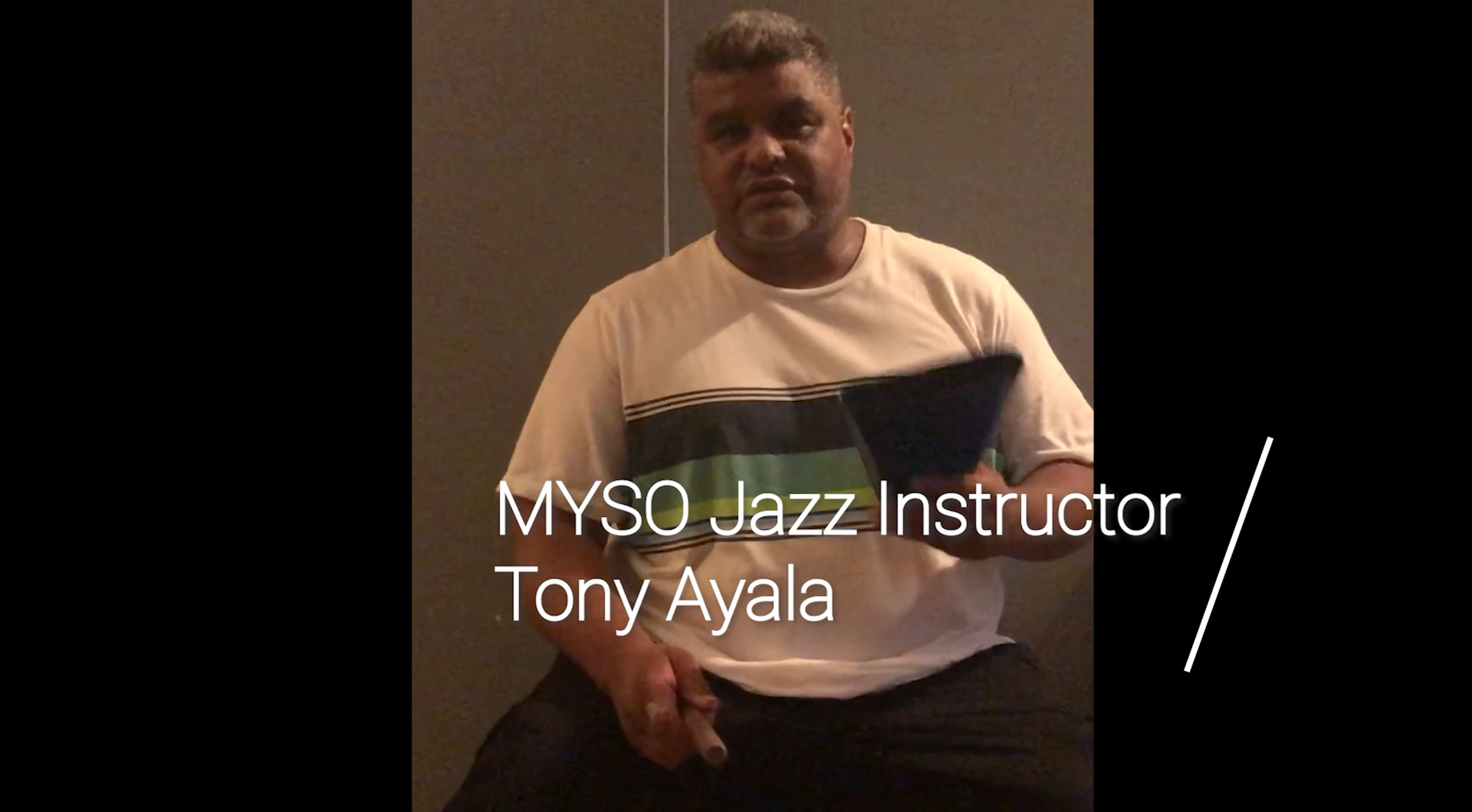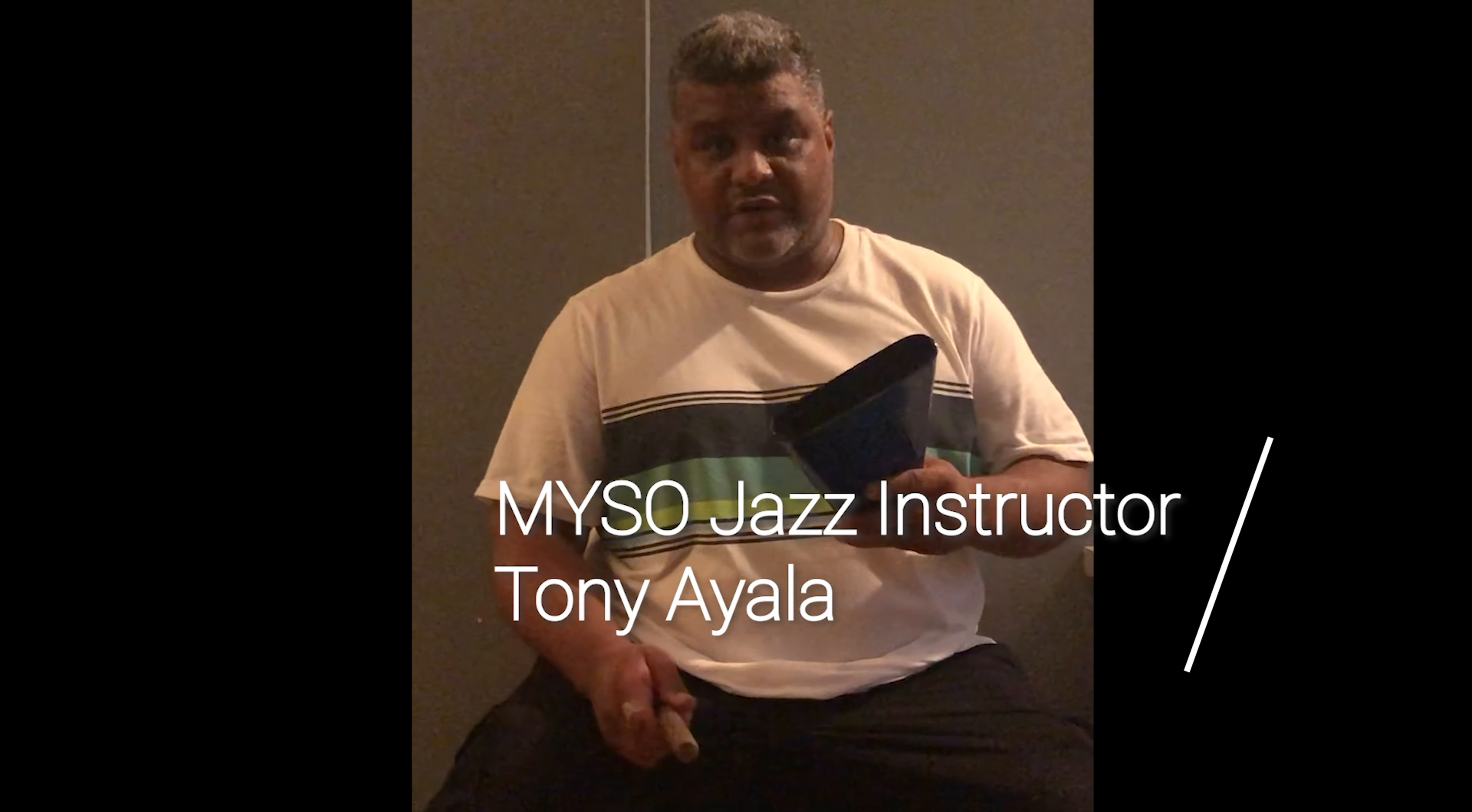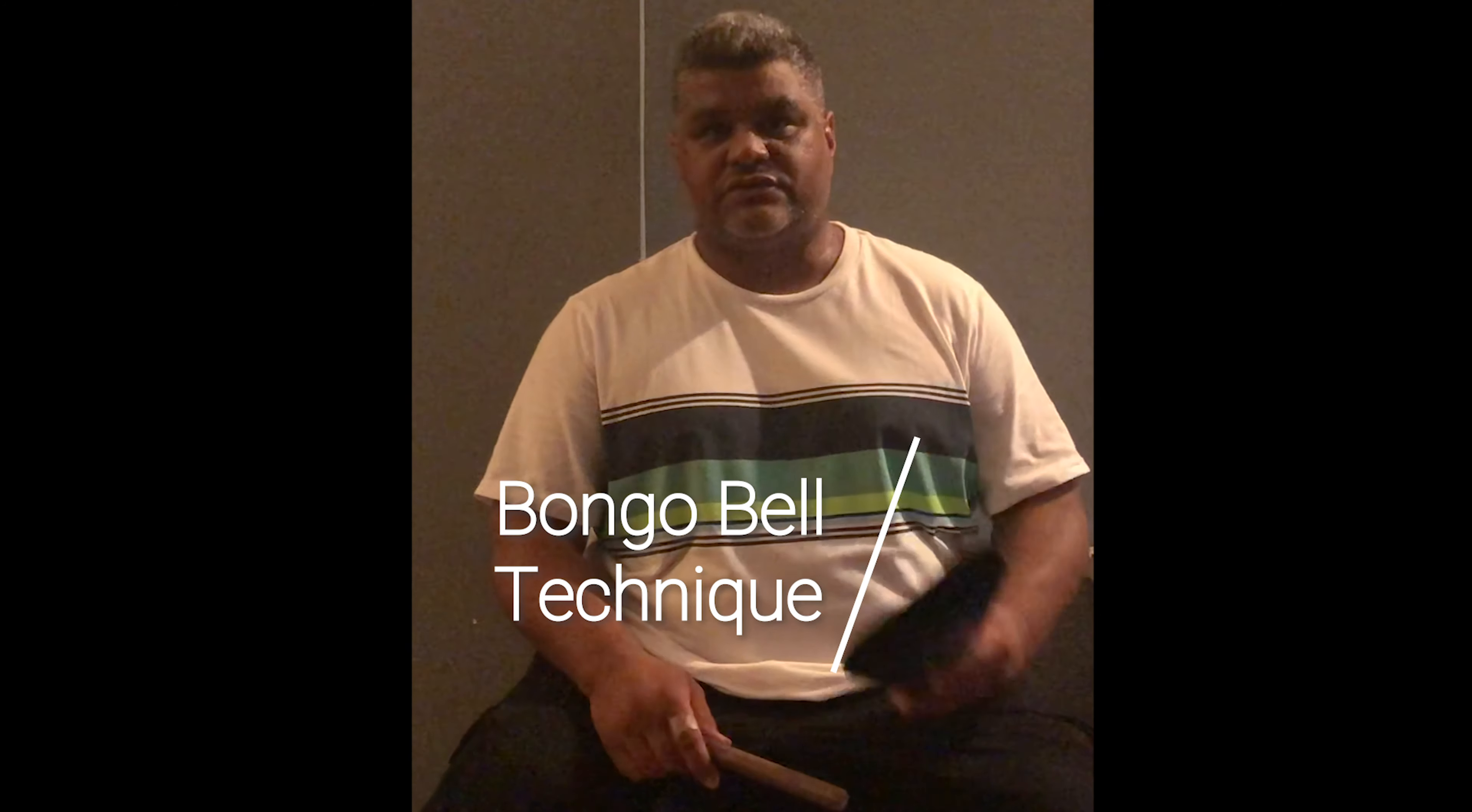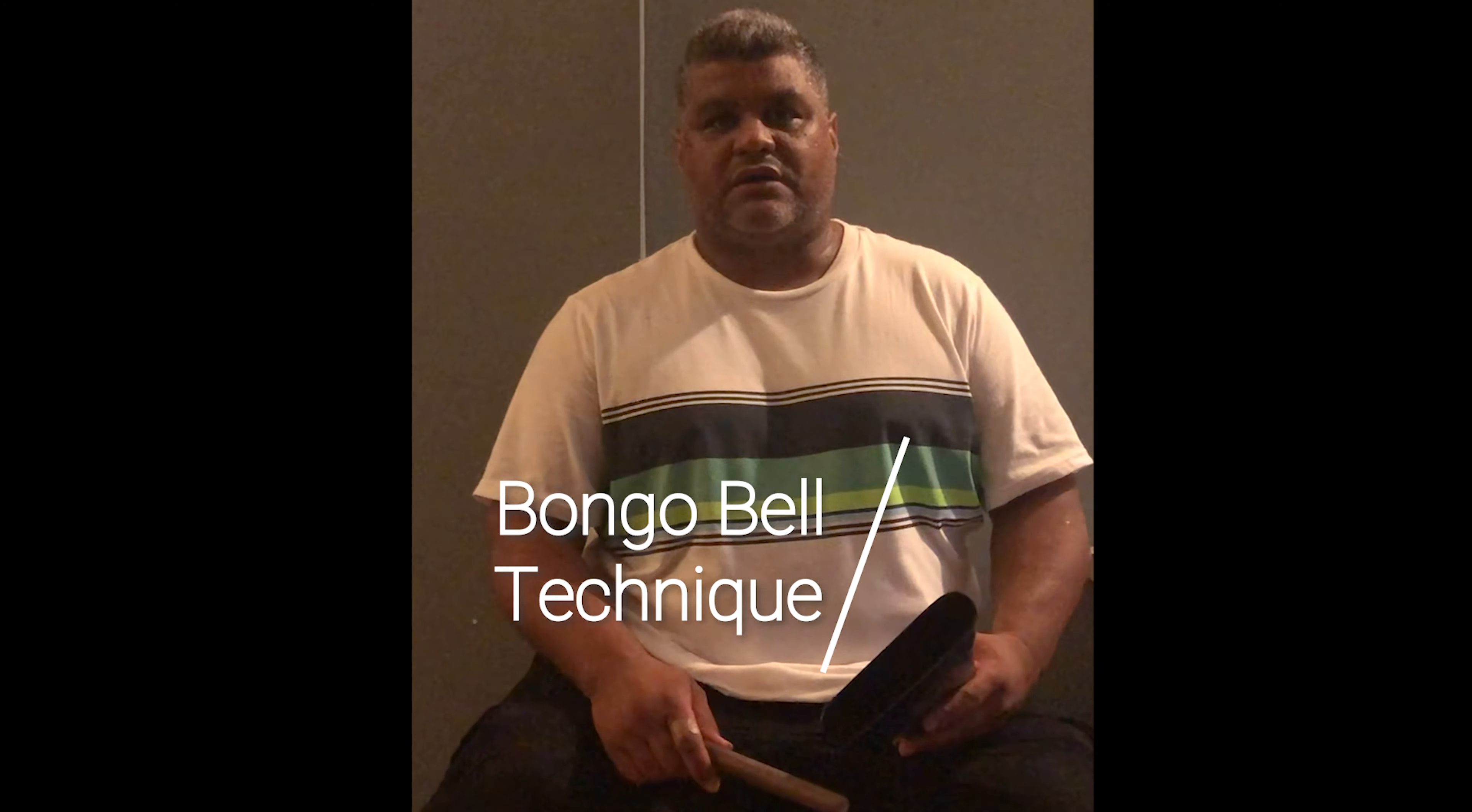Now we're going to incorporate the cowbell into our ensemble. The handheld cowbell is the job of the bongo player, so the bongo player has two jobs: he has the bongo and cowbell, which are in two different parts of the arrangement.